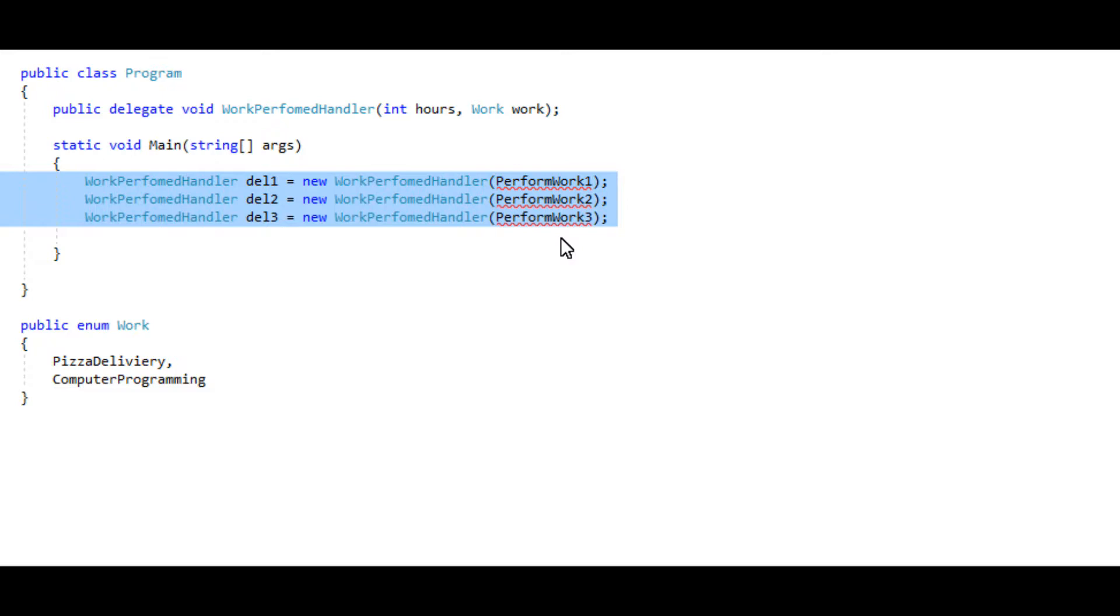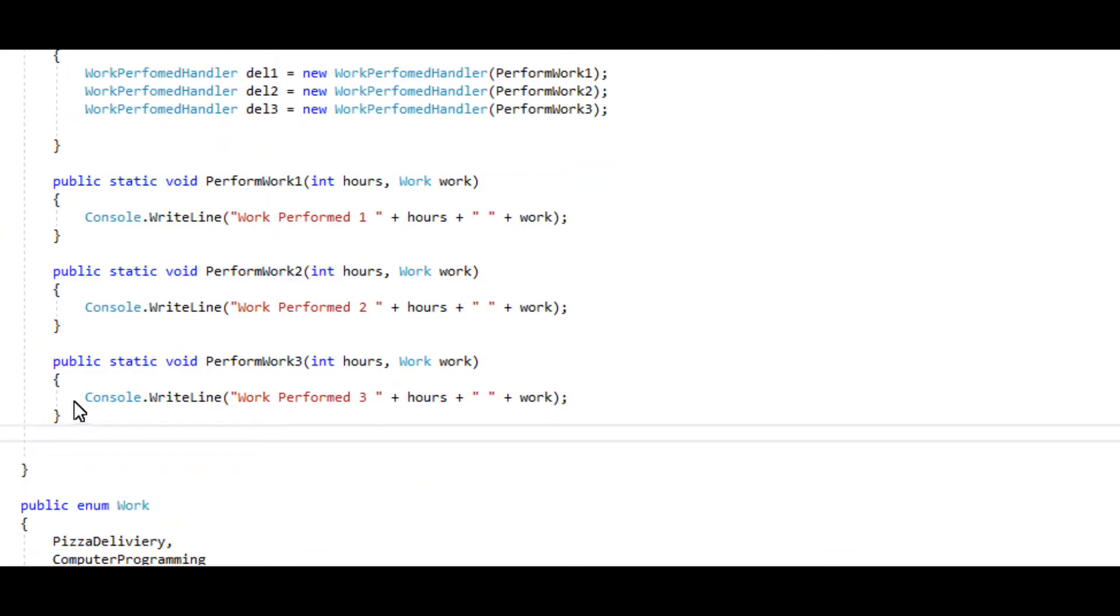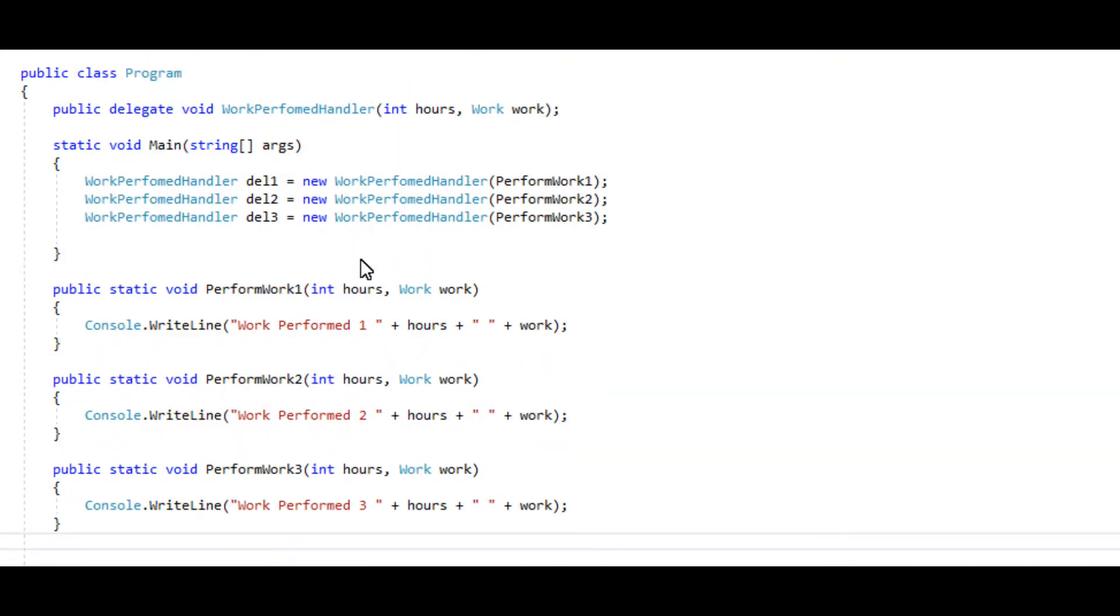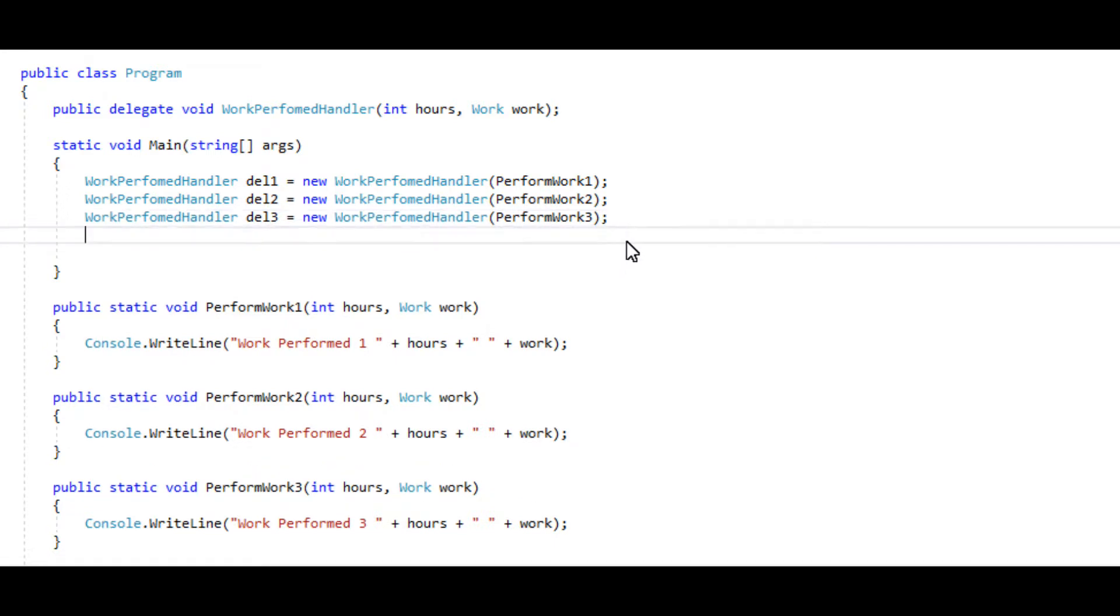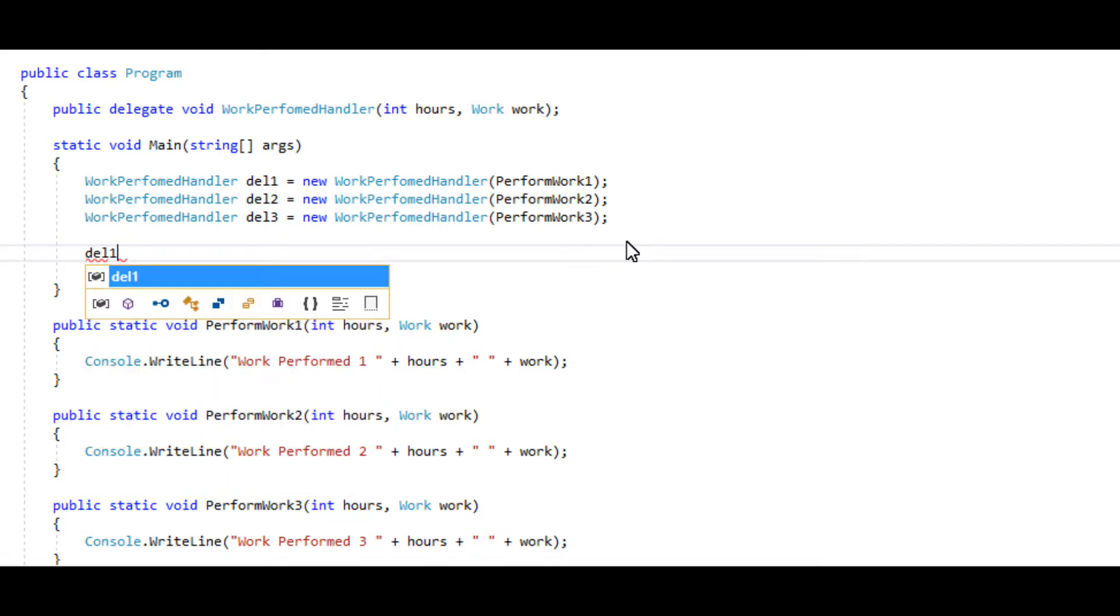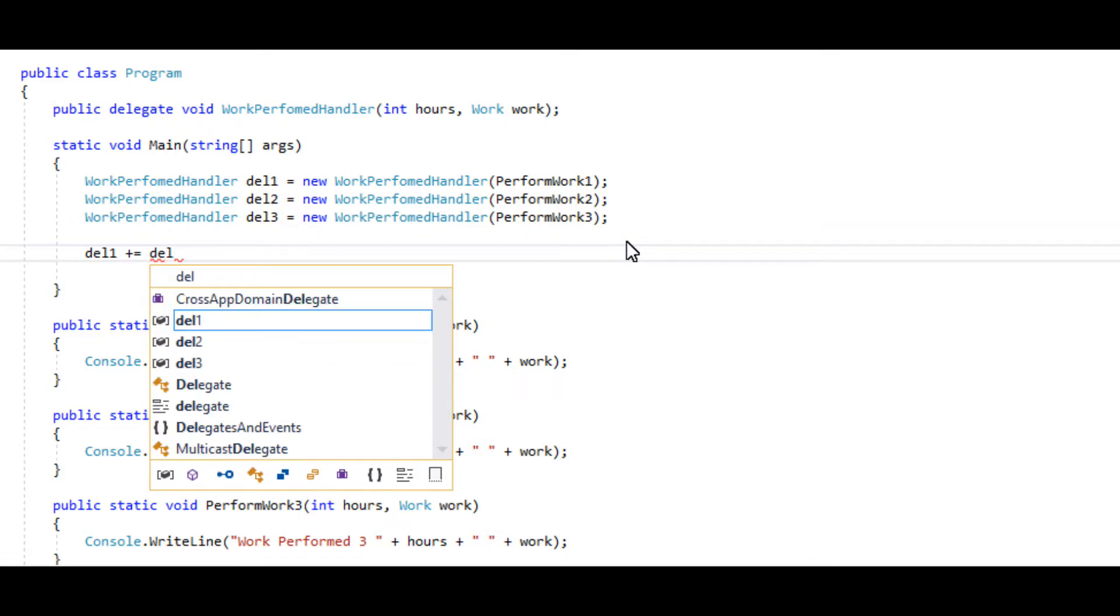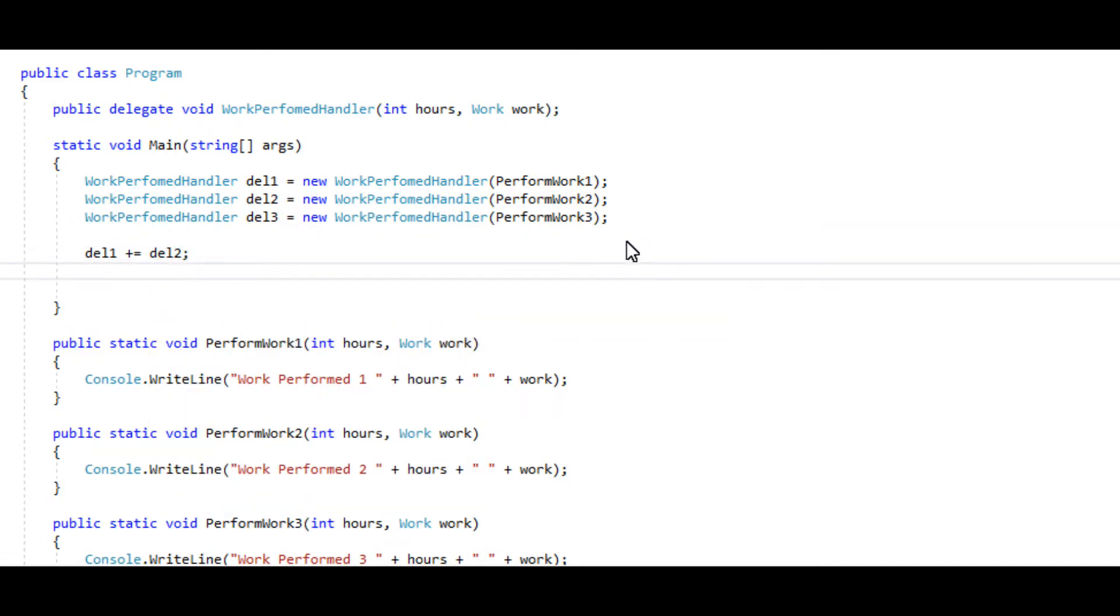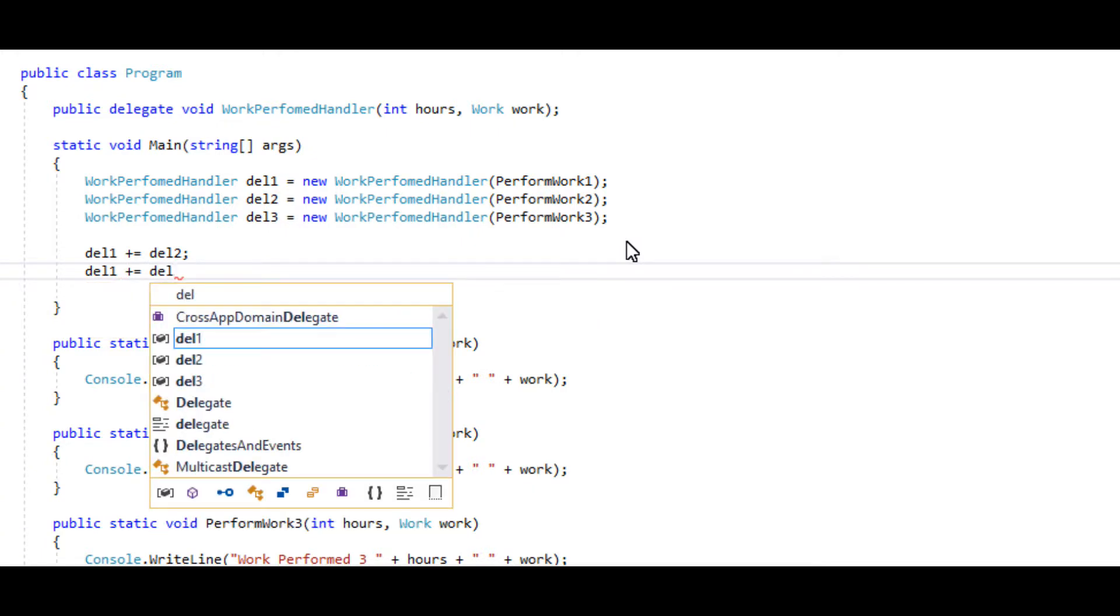Here we have a handler method for each one. And now how do we go about running all three? How do we link them? How do we add them to invocation list? So one of the ways you can do it is saying delegate one, go ahead and add delegate two to it, and then delegate one also add delegate three.